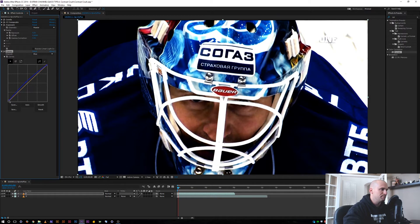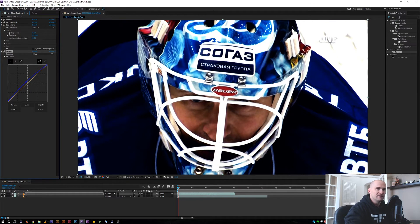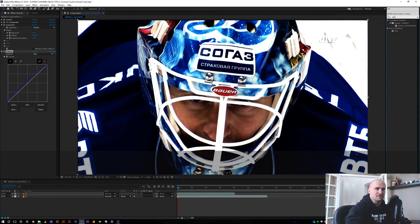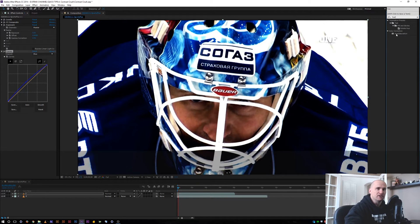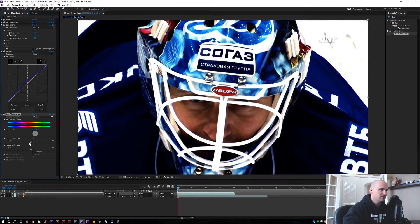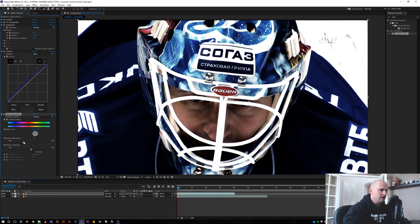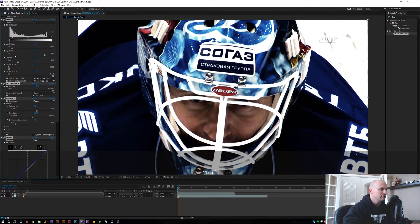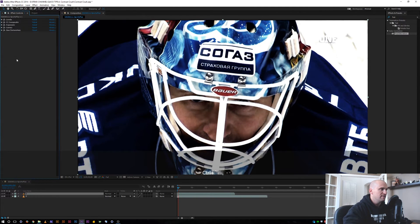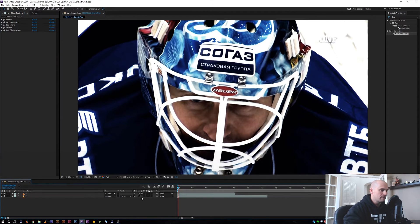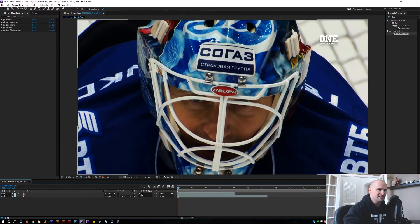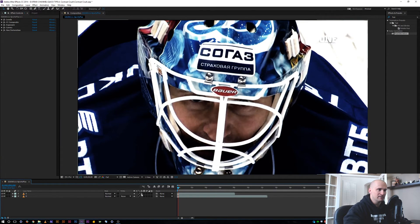Maybe we want to add a Curves and give it some sort of look - let's boost up the blues, bring up the blues and the blacks a little bit. And maybe overall we still want that desaturated look, so I'll add a Hue/Saturation and bring that down a bit.